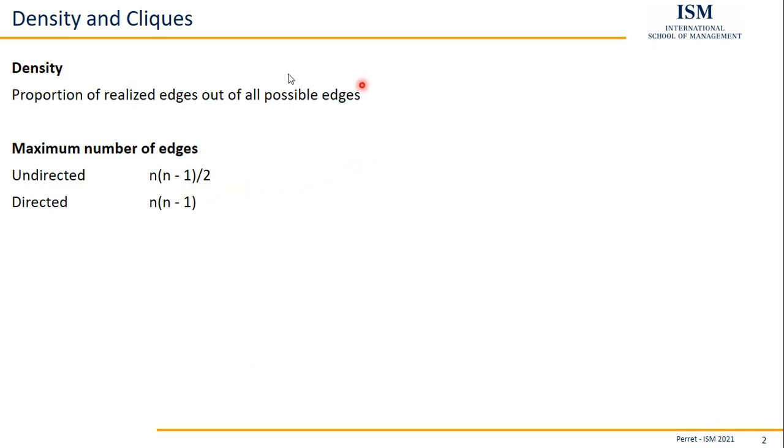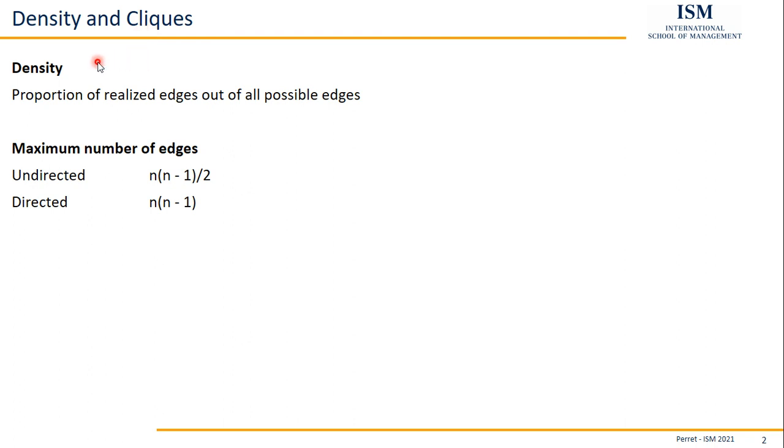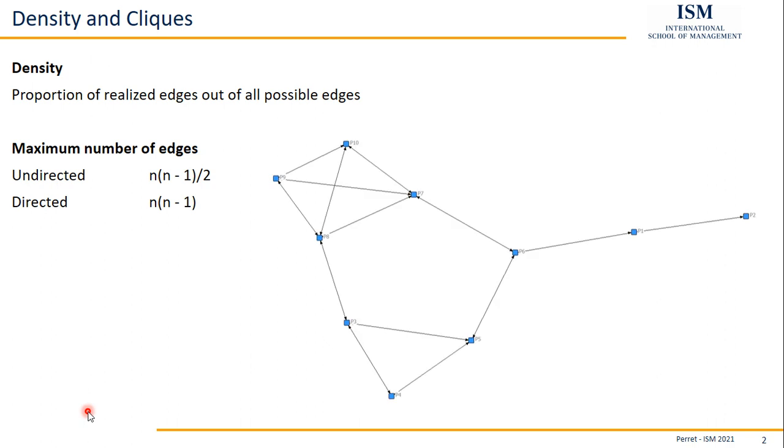Once we use this definition for the density, we can also give an easy definition for what a clique is. Because a clique is a subnetwork with a density of 1, so it's a subnetwork where everyone is connected to everyone else. We can easily explain both things with this exemplary network.